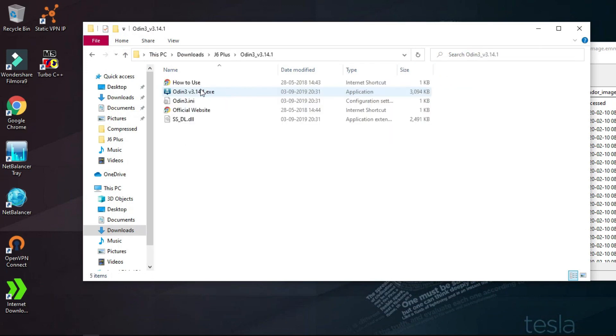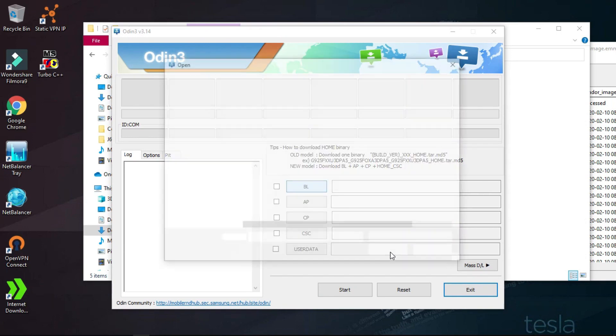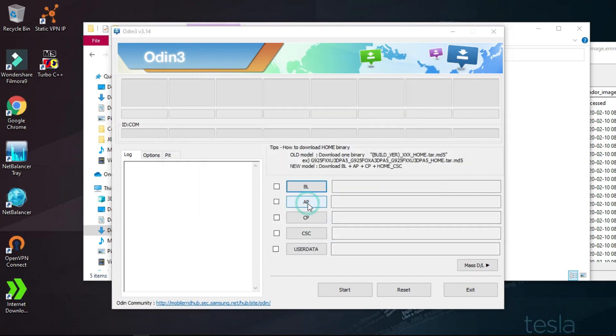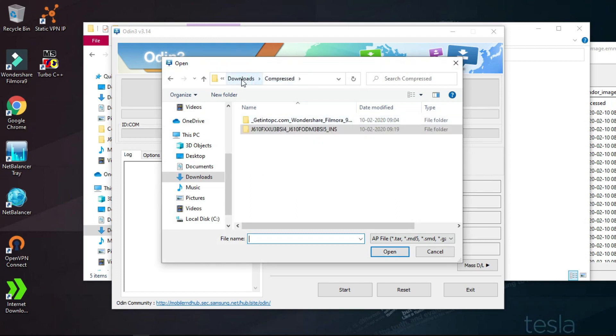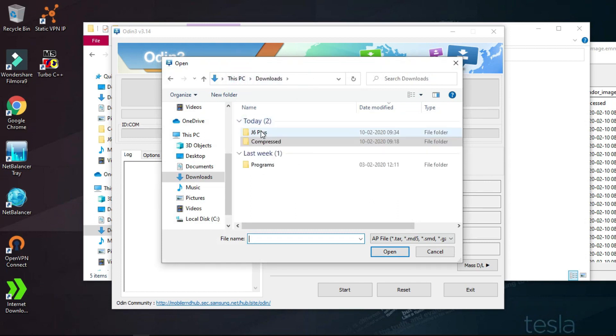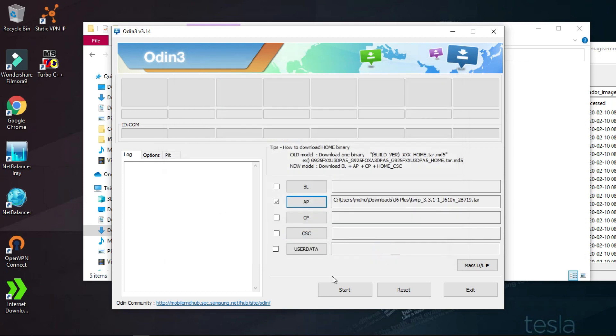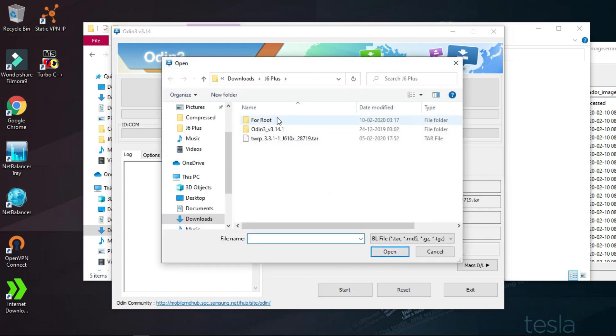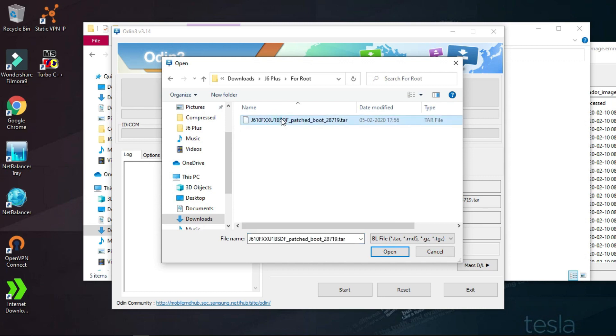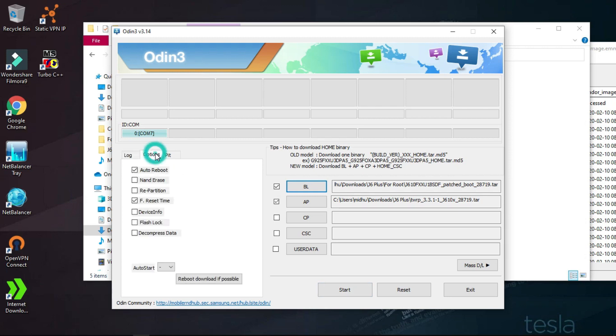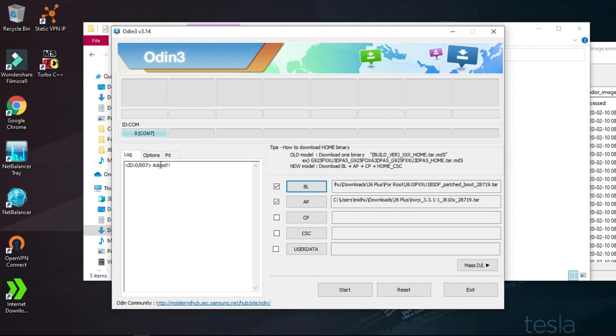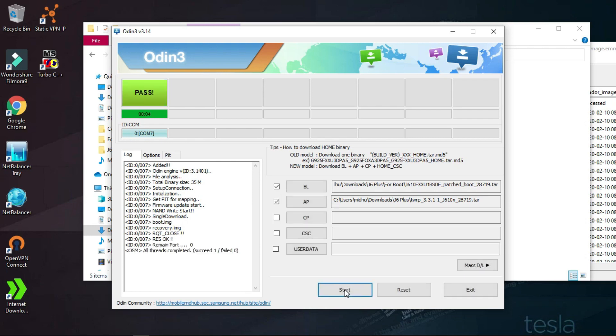Now we need to go to Odin. Select BL for bootloader, then go to AP and select the recovery file from the J6 Plus folder. Now we need to select the bootloader only if you want root on your custom ROM. It's not compulsory. If you don't want it, you can uncheck that box. Uncheck Auto Reboot. Now let's start. The recovery and the boot image is flashed.